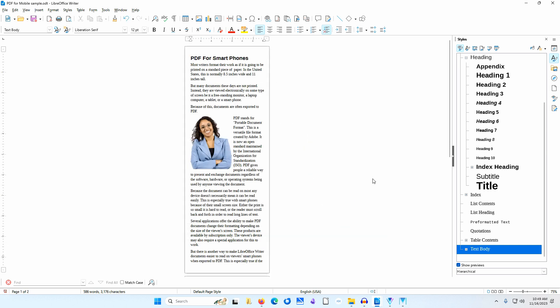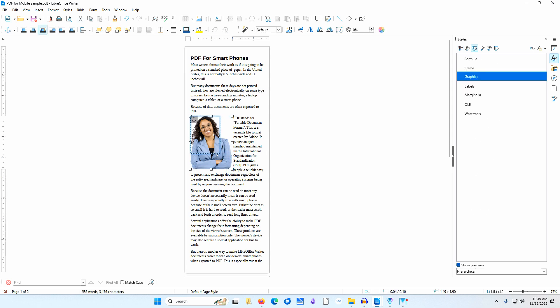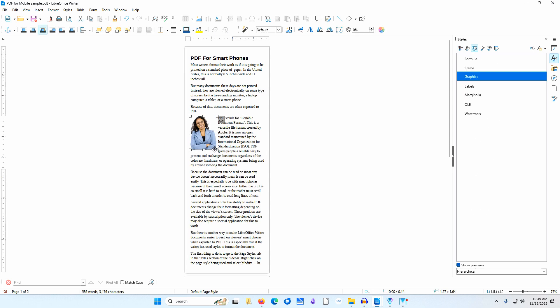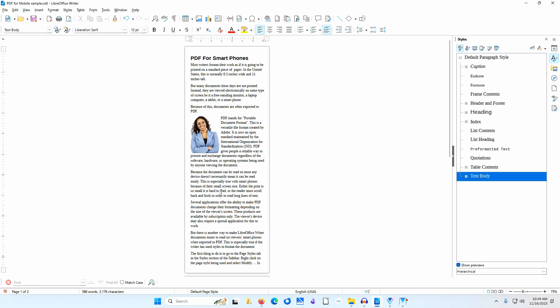You may still want to change the body text to a sans serif font and the heading to a serif font. You may still want to remove the underlining of any text that is not a link. Finally, you may want to change the size and position of any images to match the smaller width of the document.